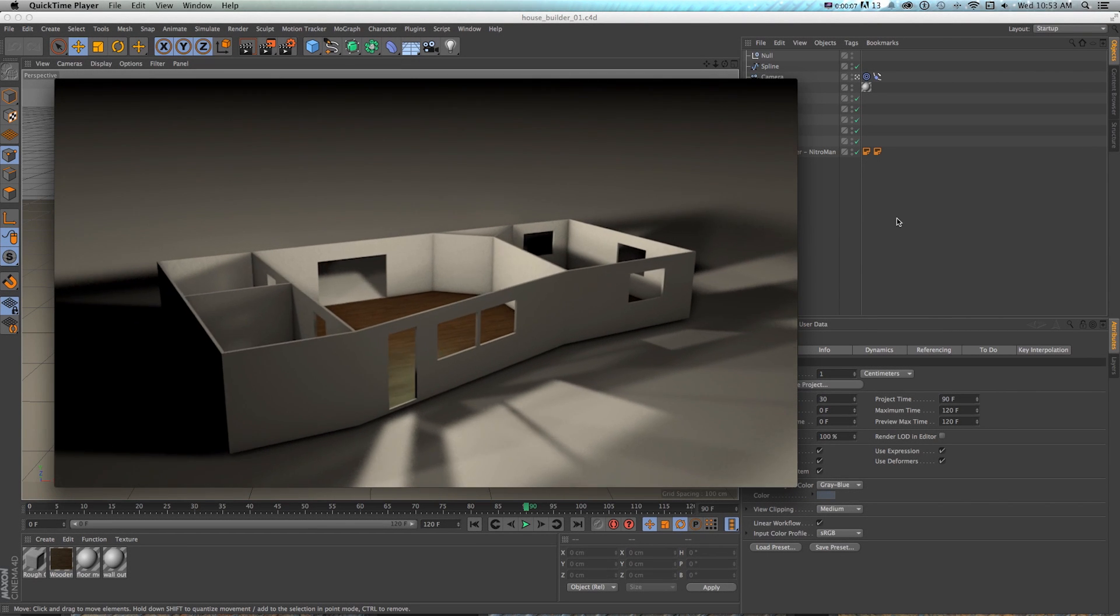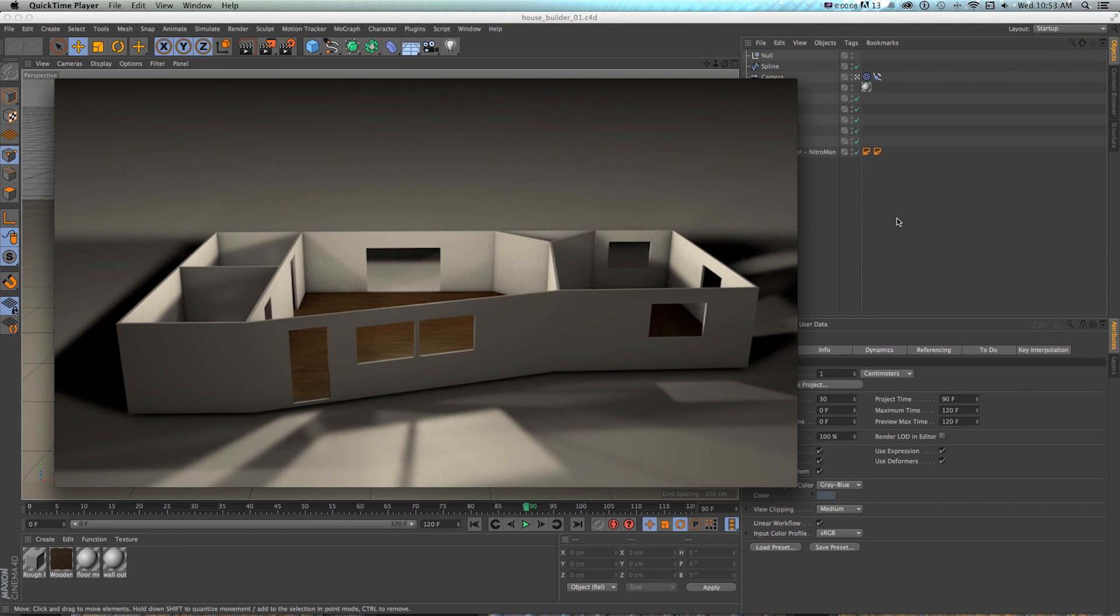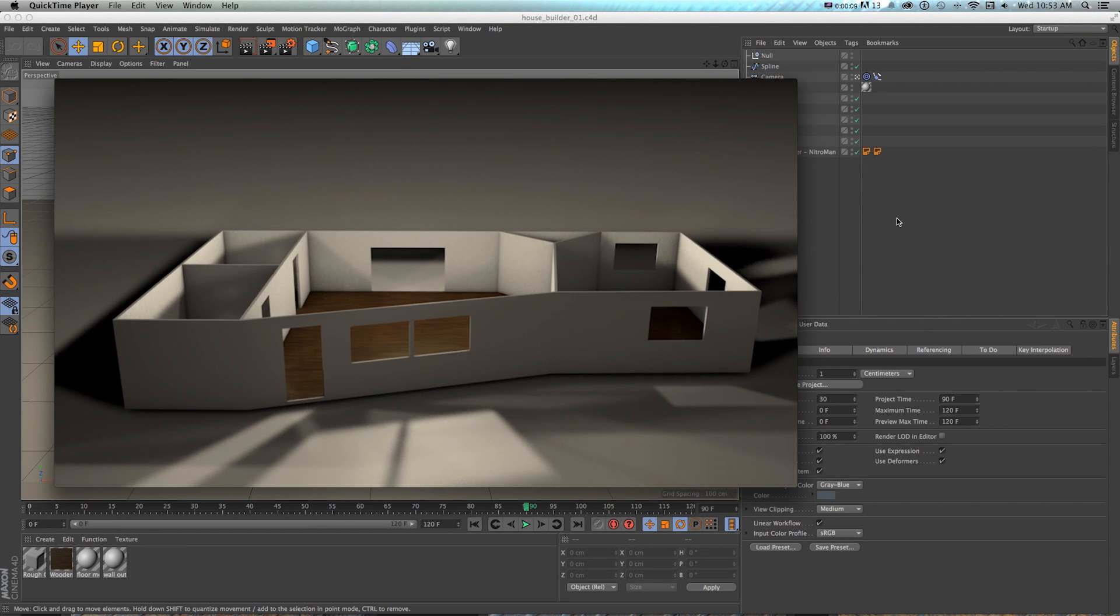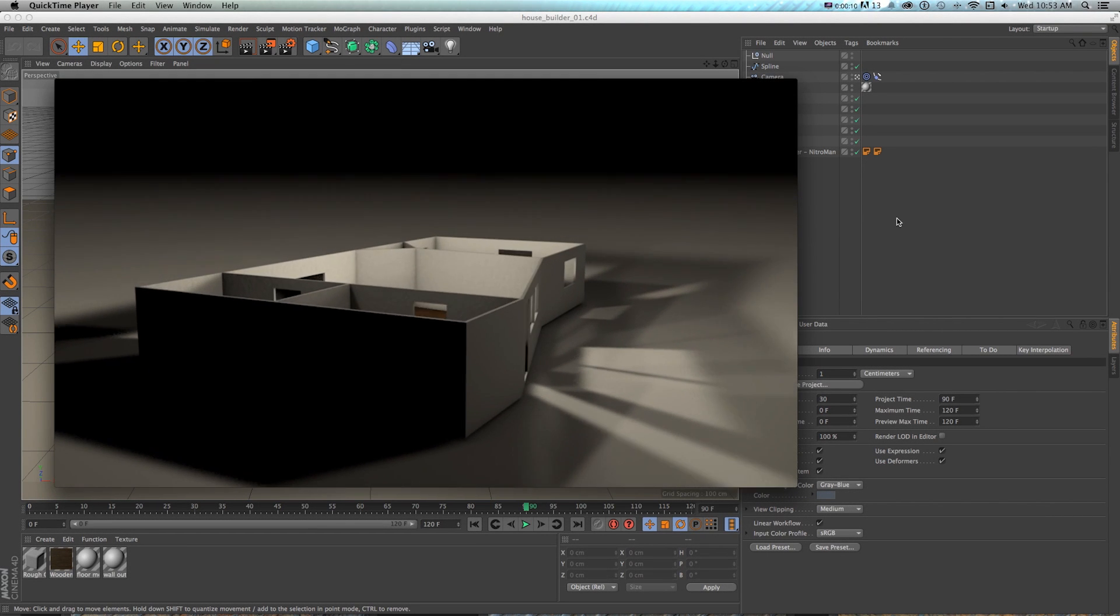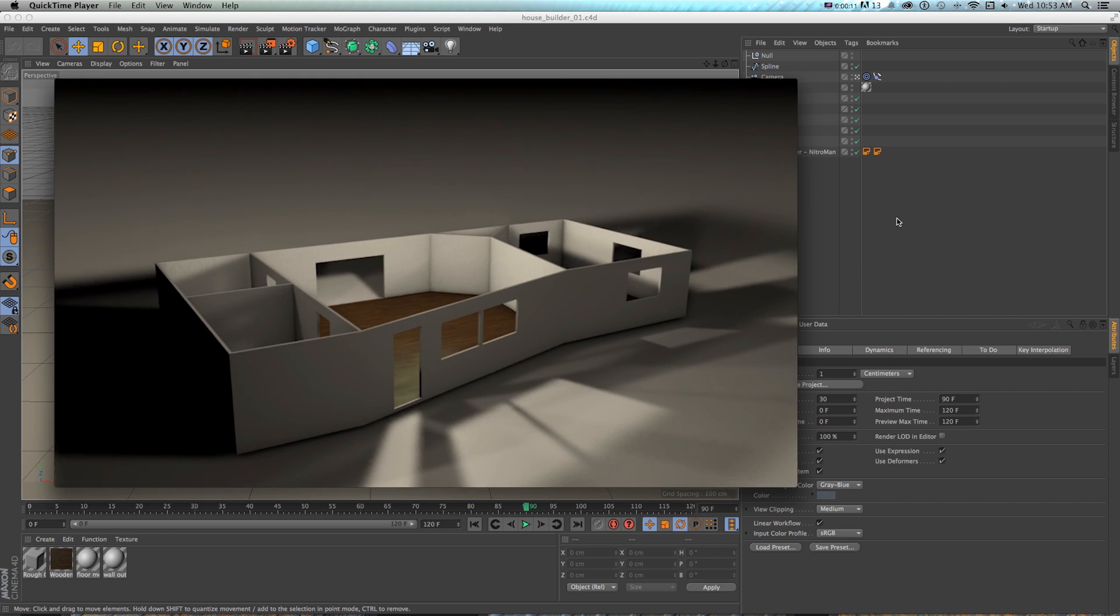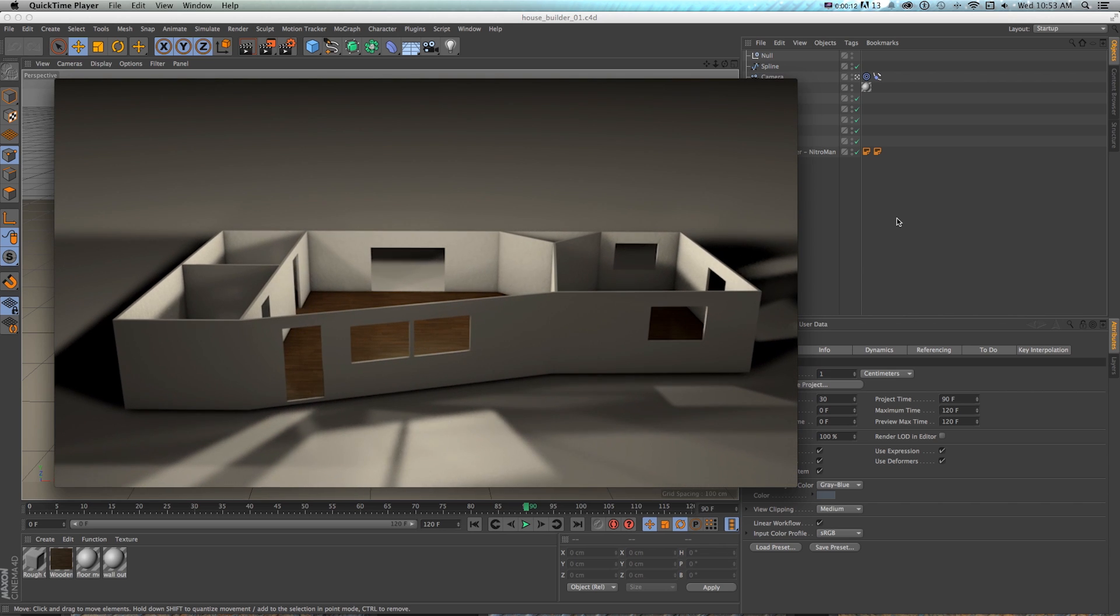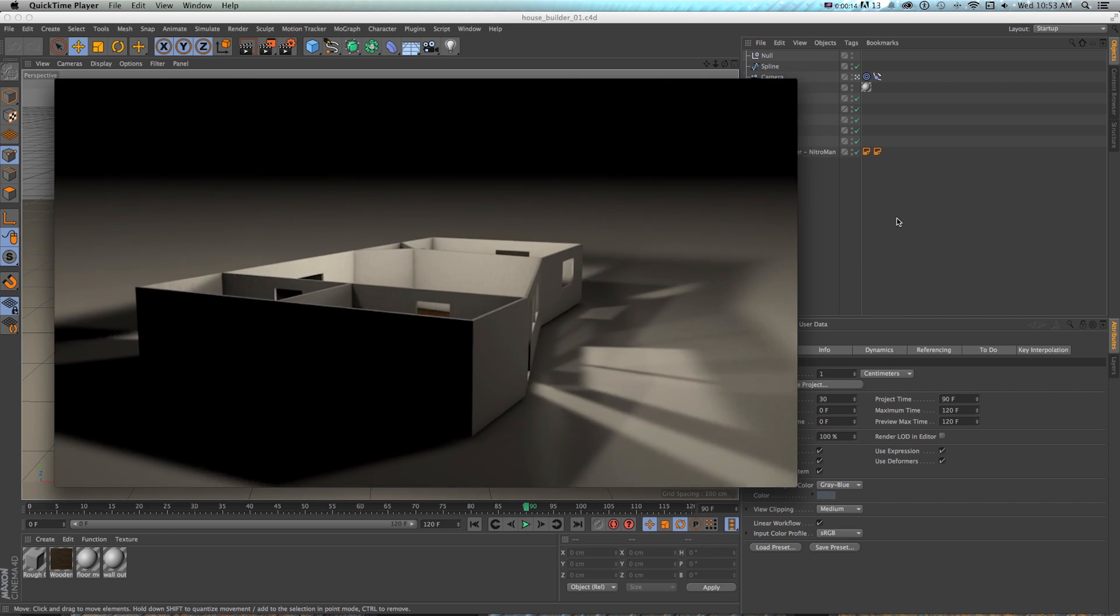Hey, Sean Frangeli here for PremiumBeat.com on how to create this 3D house model in Cinema 4D using some cool new tools.